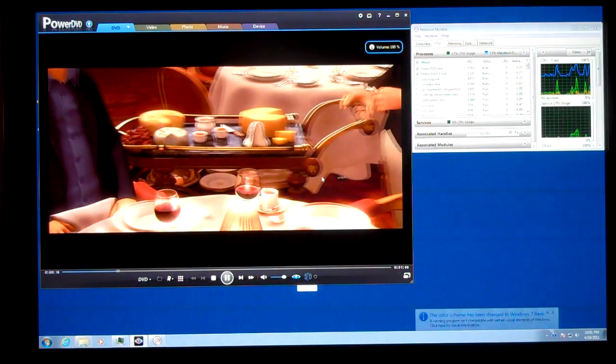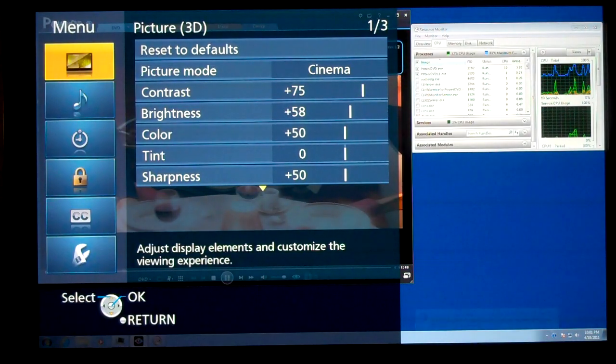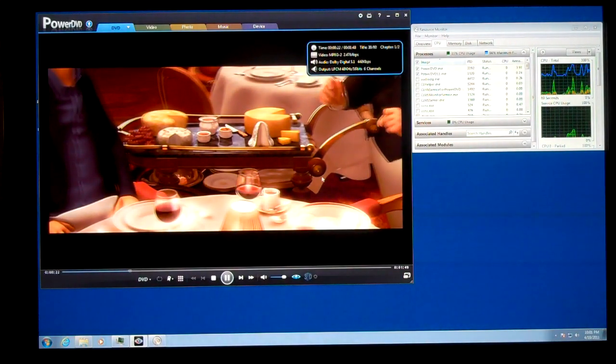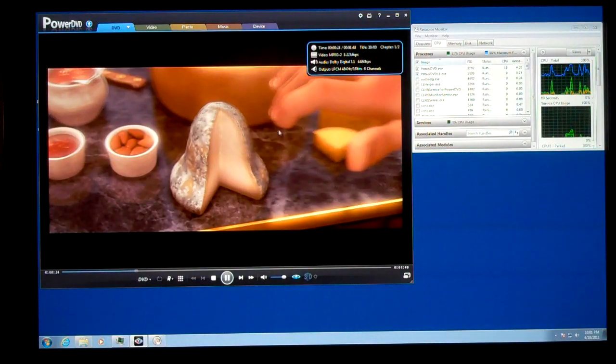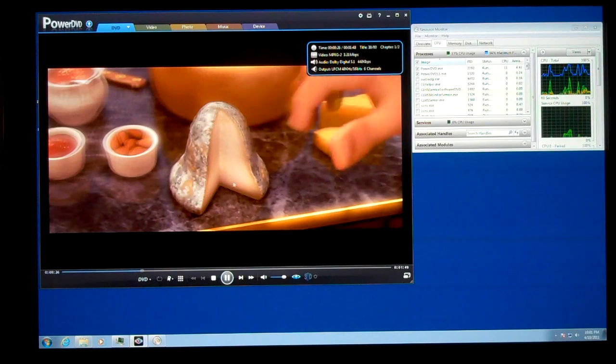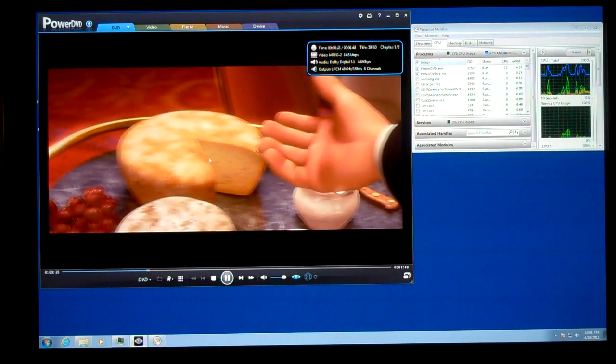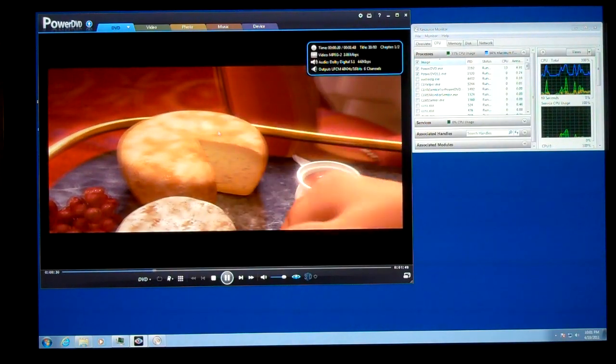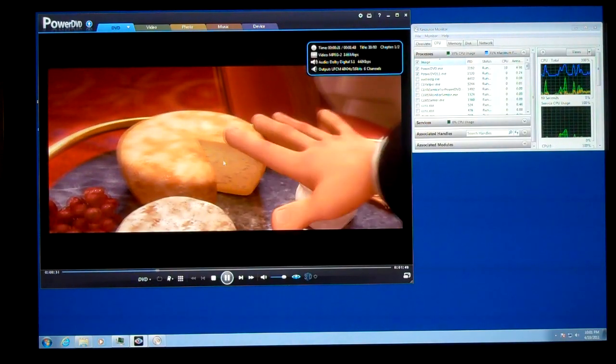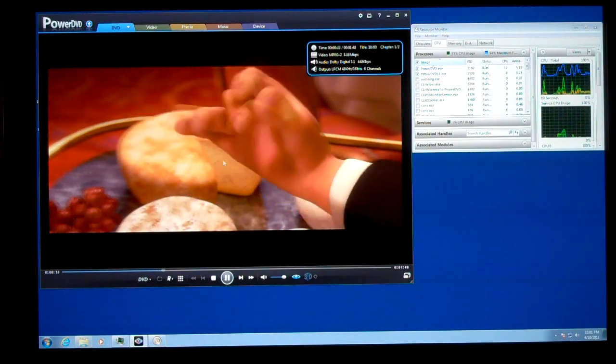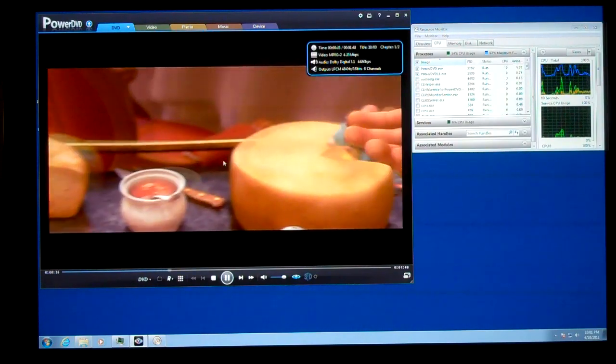So you can see we flipped into 3D mode again, this time for a DVD playback. And you can kind of see that the picture looks a little bit funky, which is normal when looking at 3D without the glasses on.